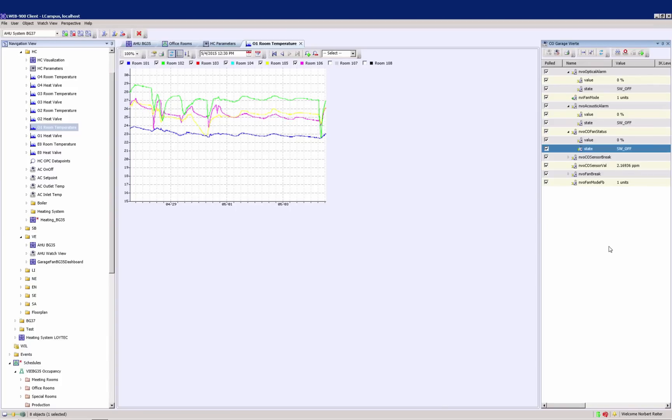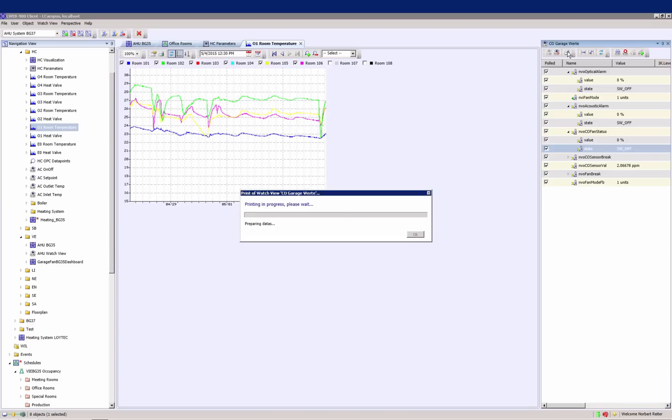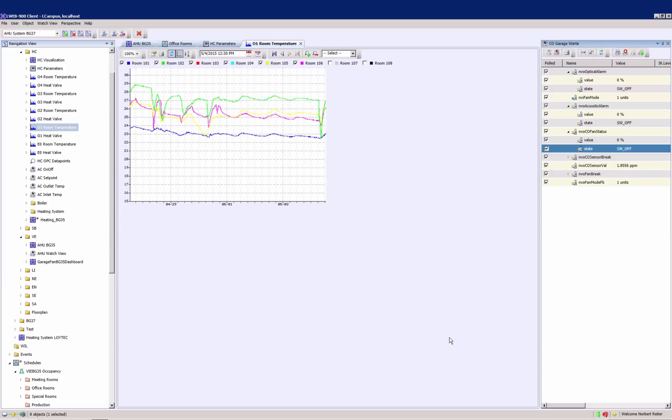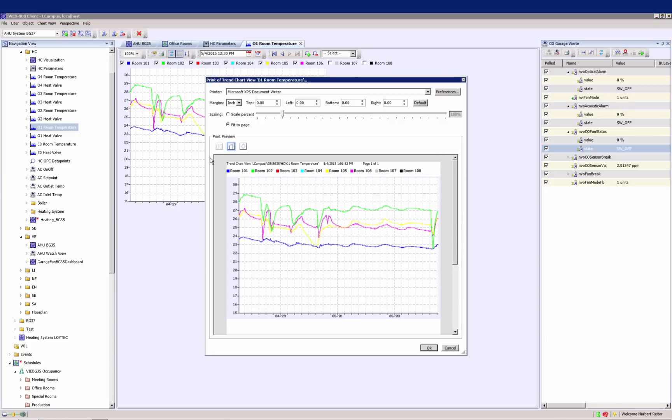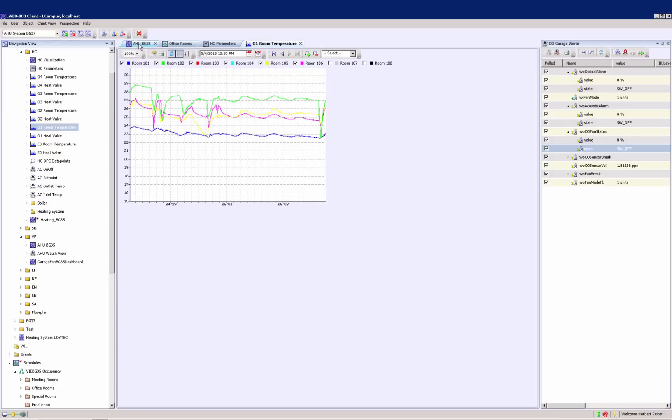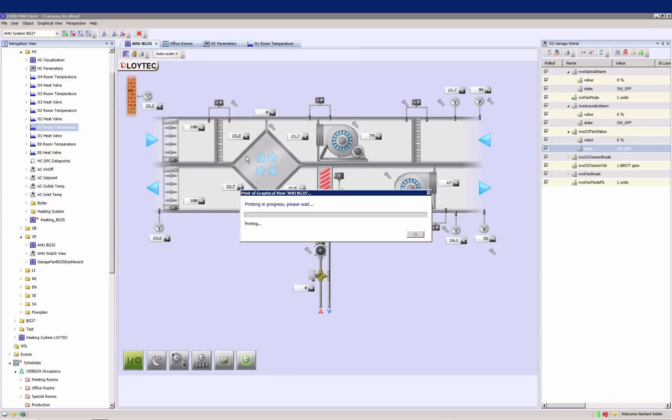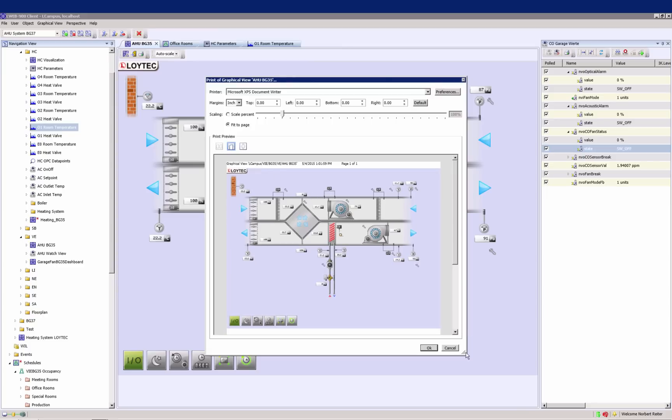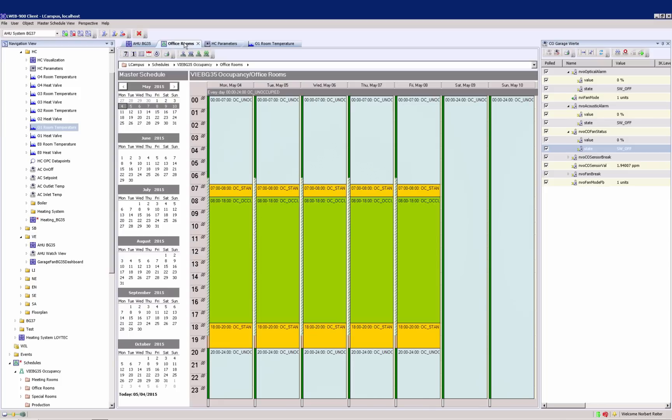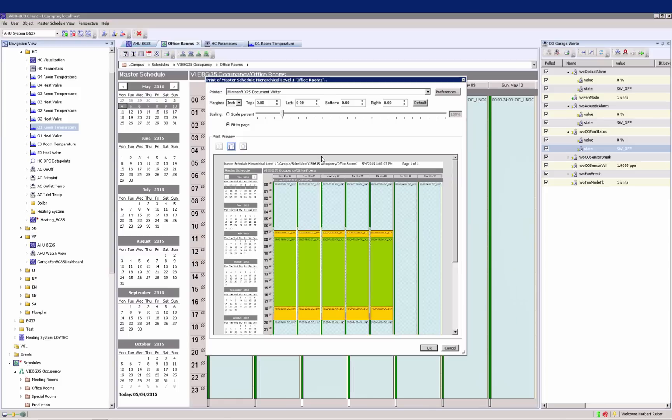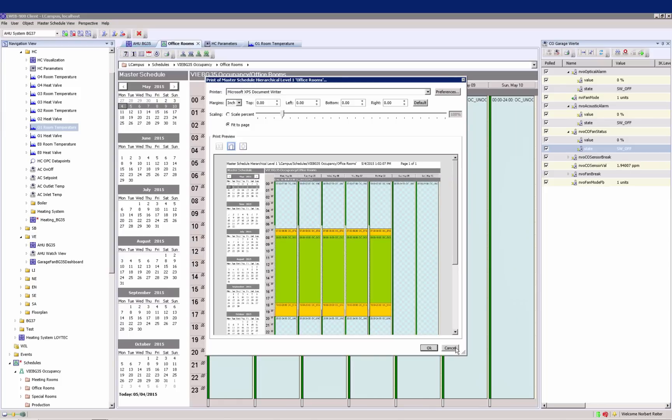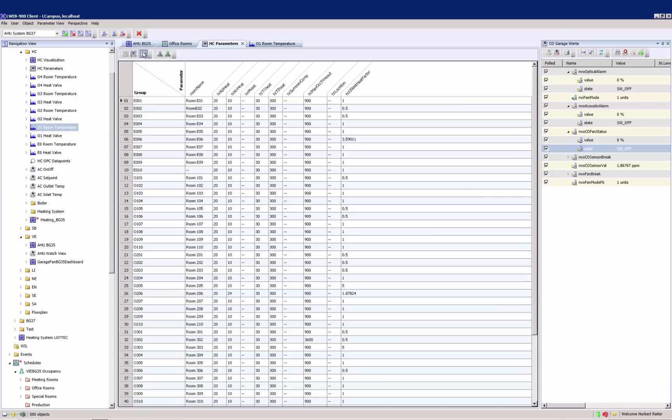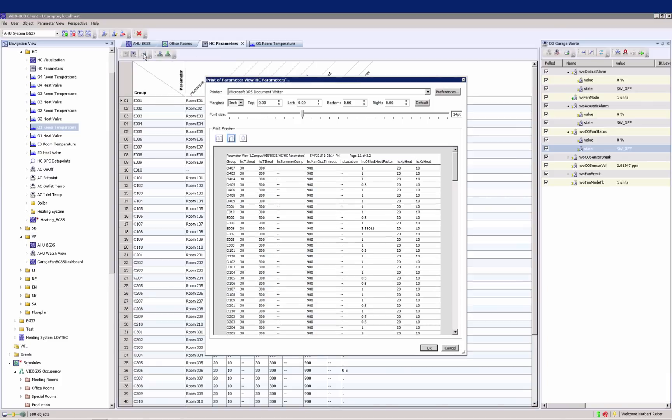LWEB900 now allows printing of the current content of a view. Depending on the view, the values are printed in a list view or as a screenshot of the current view. For example, this is the output if you are printing a watch view, a trend chart view, a graphical view, a master scheduler, and the parameter view.